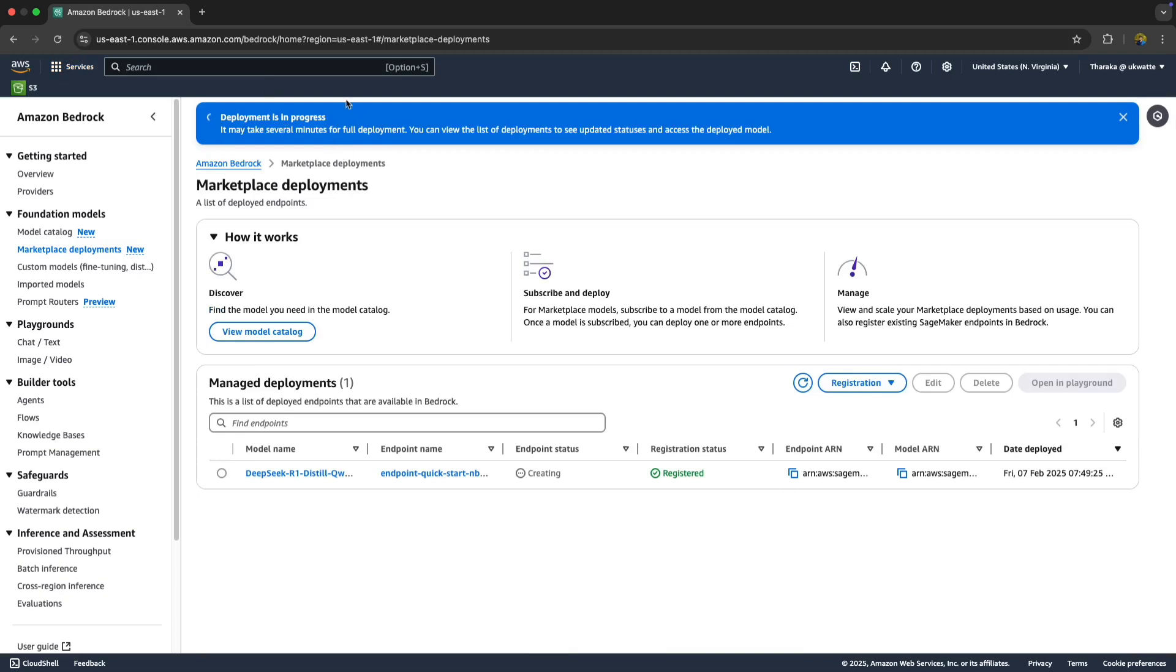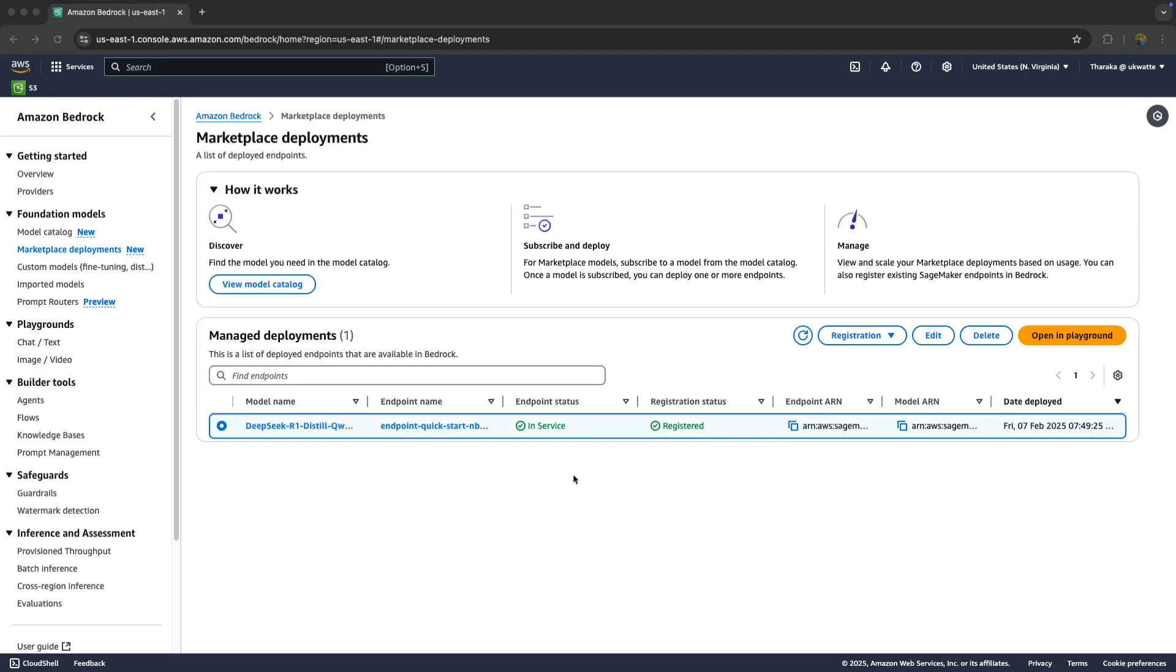As you can see, it says deployment in progress. I'm going to stop the video and get back. It took about five minutes to get from Creating status to In-Service.